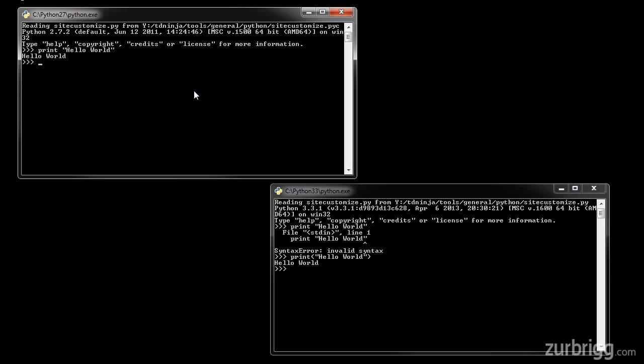If I go back to 2.7, I can write the exact same print function, print hello world, and it will still print hello world.